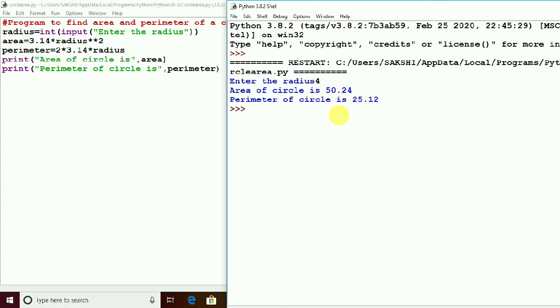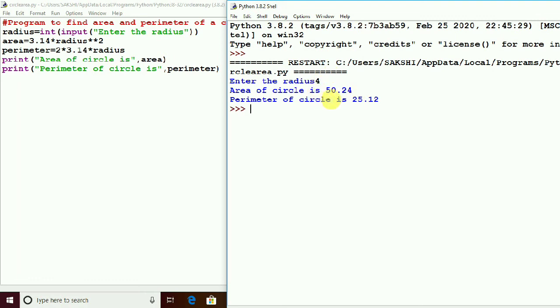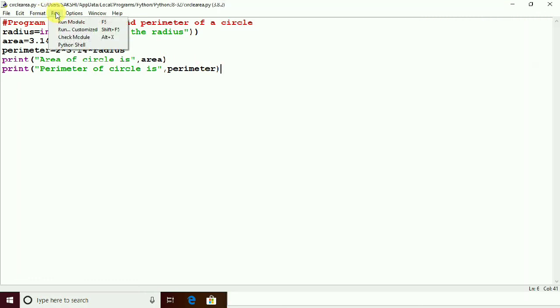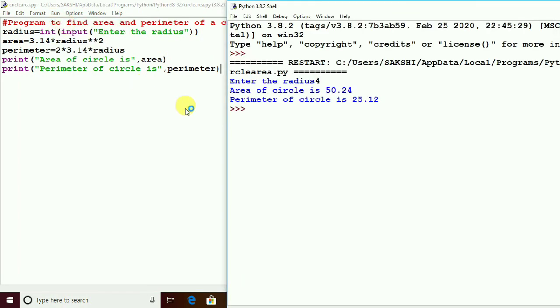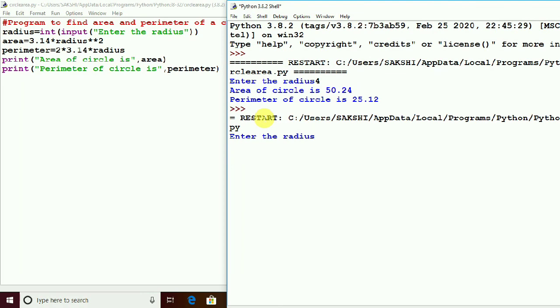So the area which is coming and the perimeter is coming, it is in the float, because here after calculation the value is coming, that is the float, that is the decimal part. So here you can give any other value. If I run it again, it is asking for the radius, so you can give here some other value like 10. So the area is 314 and perimeter is 62. So this is the answer.